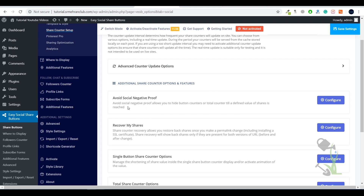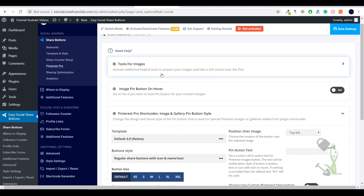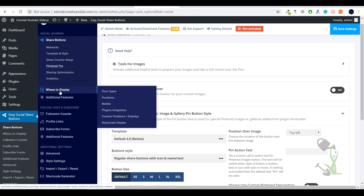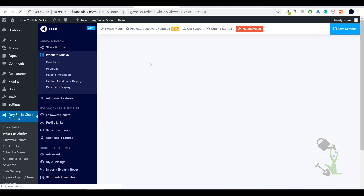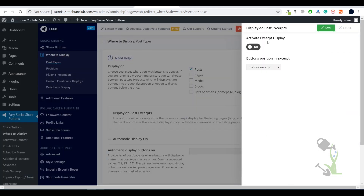The share counter means if you have a Facebook page with 200,000 followers it will show share buttons displaying how many shares are happening on your particular post. Pinterest Pro lets you showcase your pins from Pinterest. Under the Where to Display section, you can customize the positioning of your social network handles — you can choose to display them under or above a post.